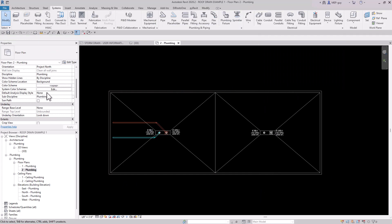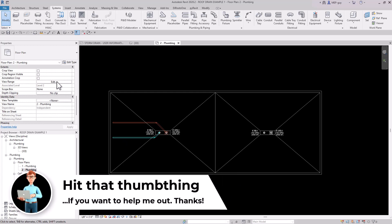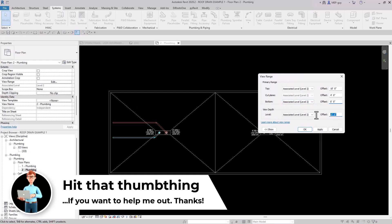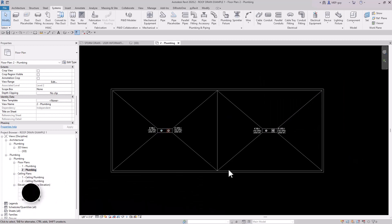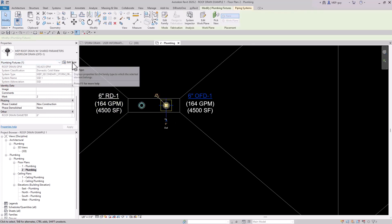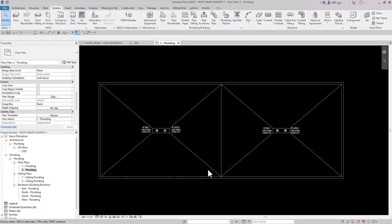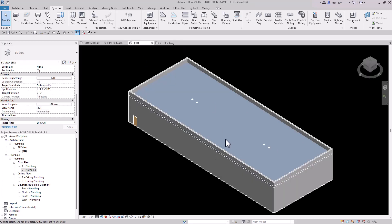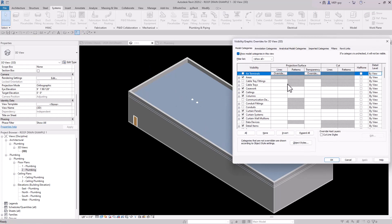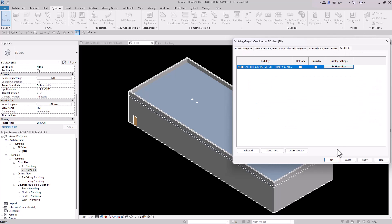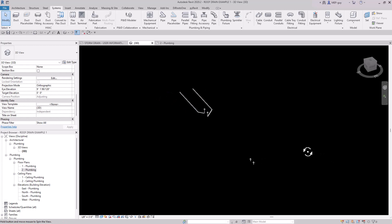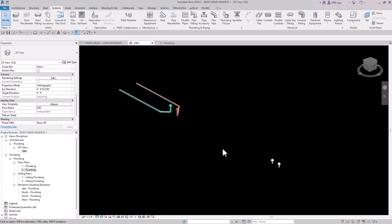Going into the 3D view, I don't need to see the building model. I'll go to Visibility Graphics (VV), go to Revit Links, and uncheck the building visibility. Now we basically just have the roof drains and pieces of pipe. One thing I want to do is connect this roof drain to the piping automatically — I'll delete the existing fitting, select the roof drain, click Connect Into, and select the pipe so it automatically draws the connection.